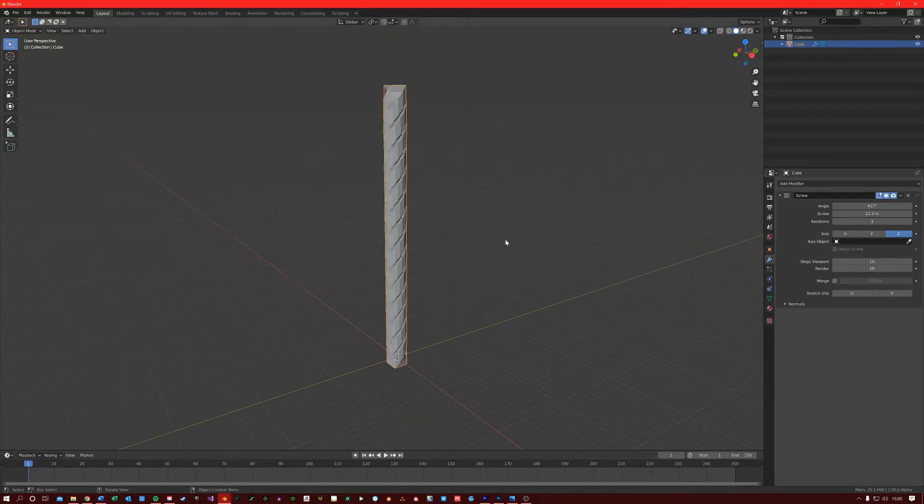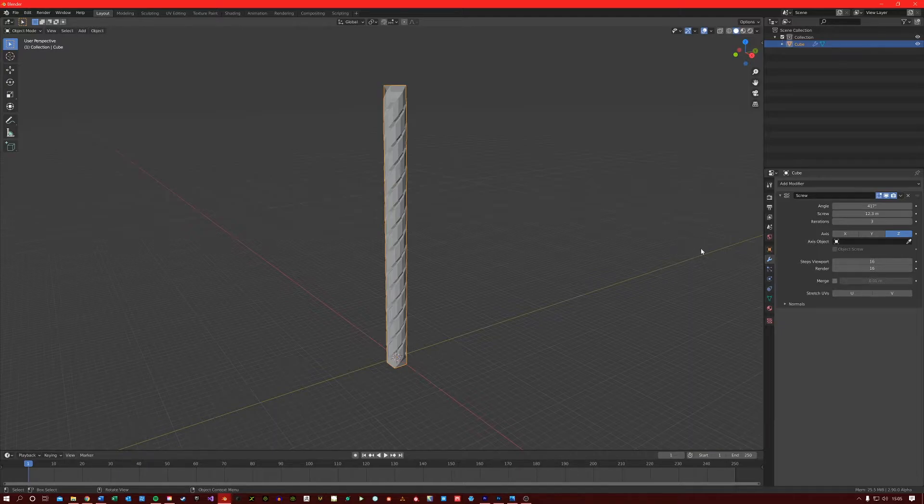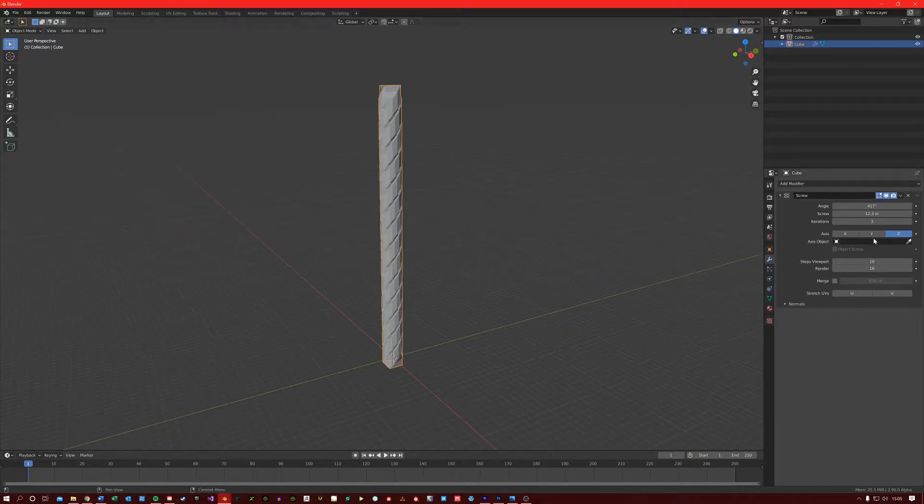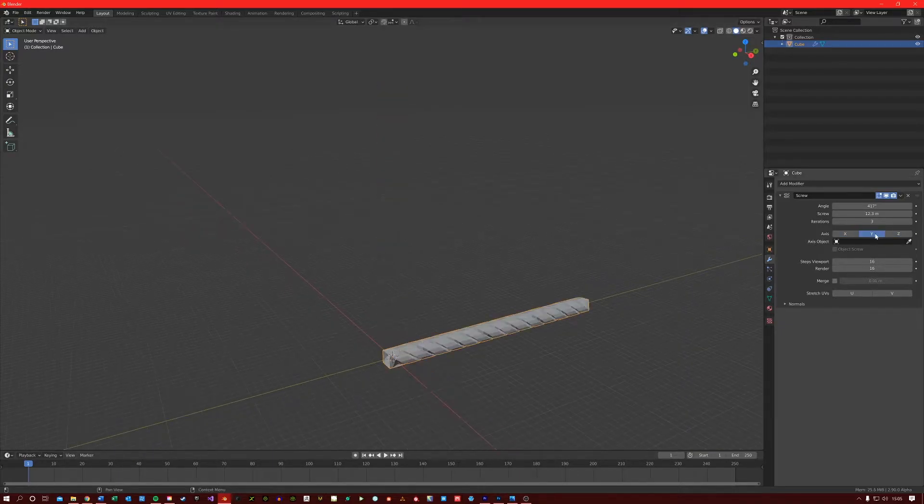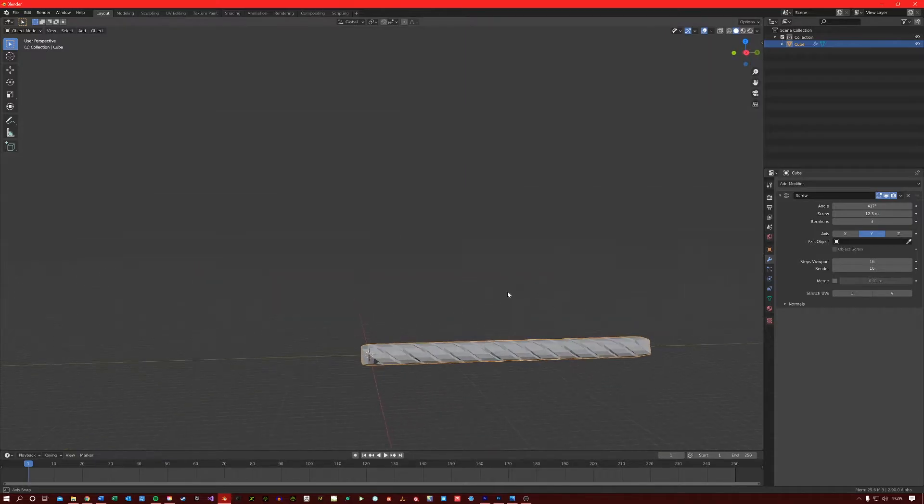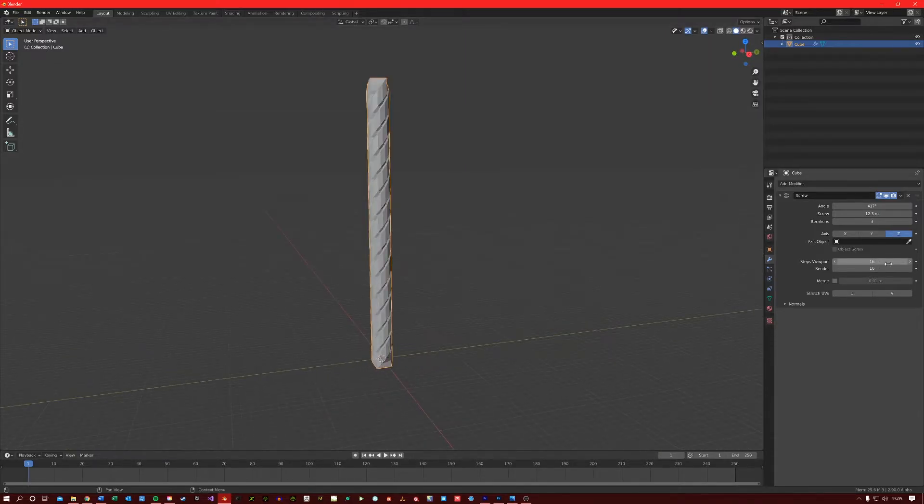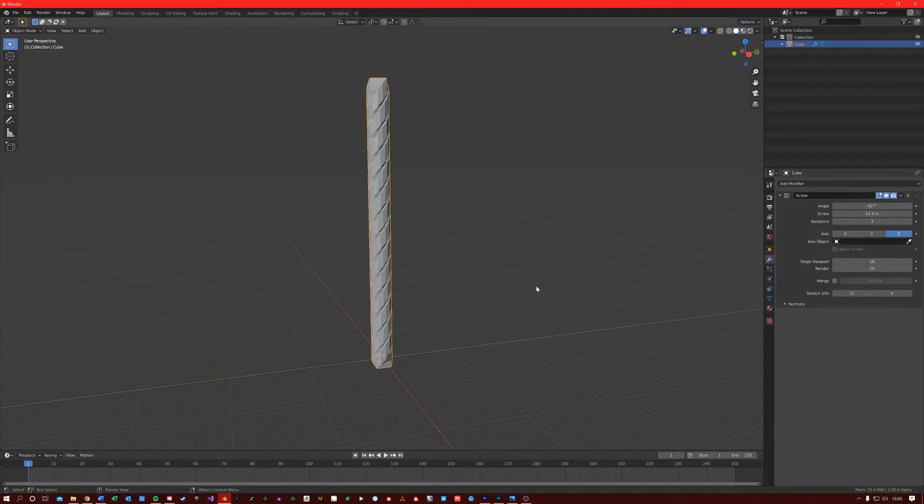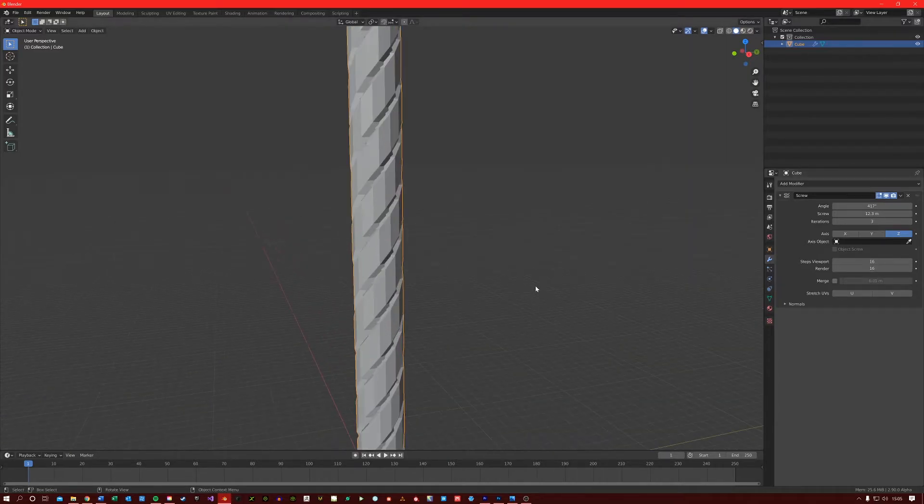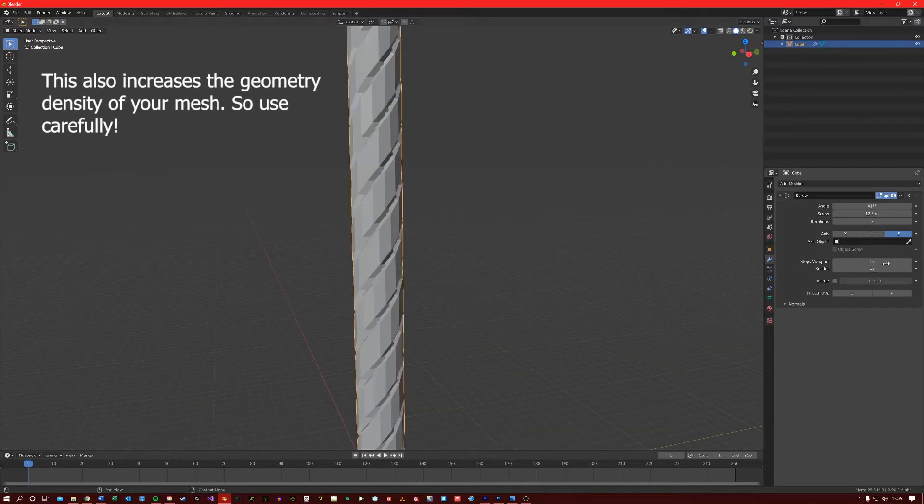And speaking of axis, you can change what axis you want your screw to generate on. At the moment it's the Z axis, but you can do X or Y. The Steps Viewport here increases the number of steps in the screw shape.